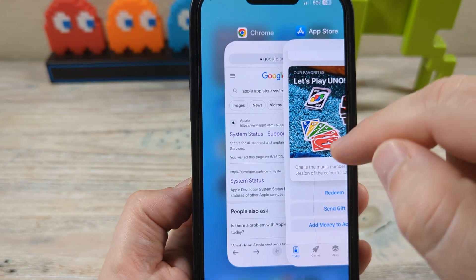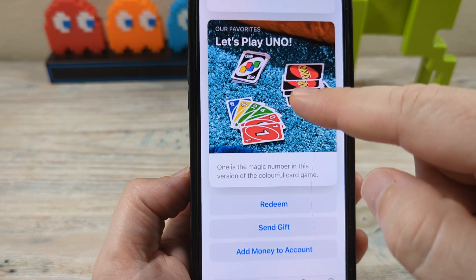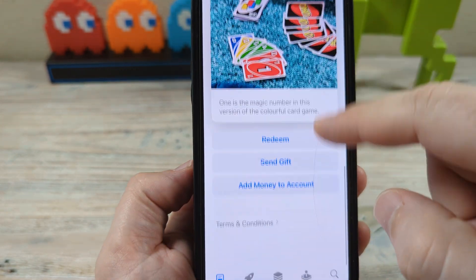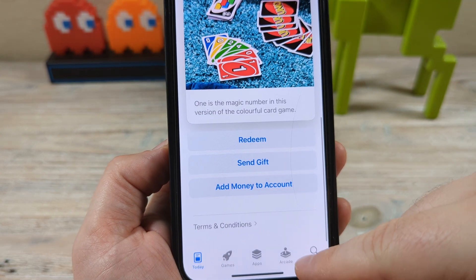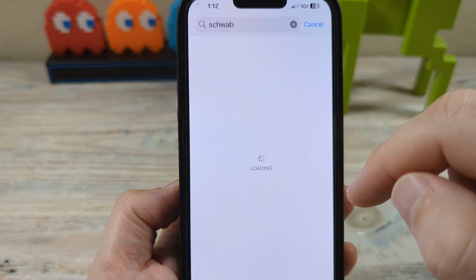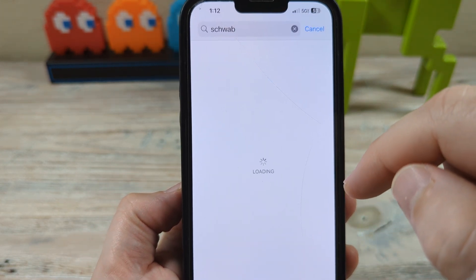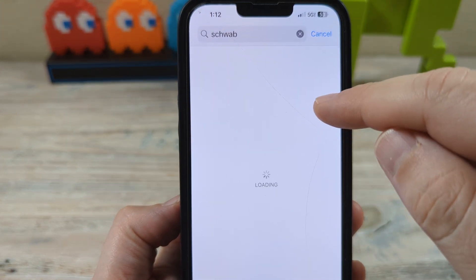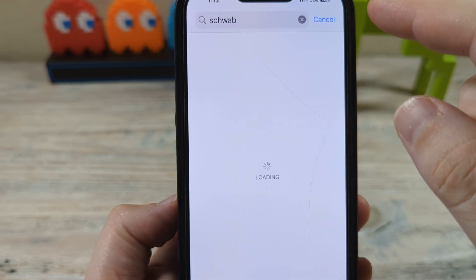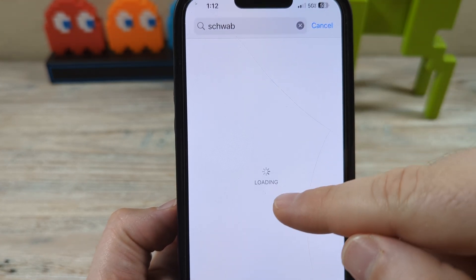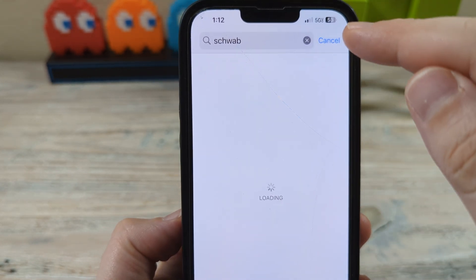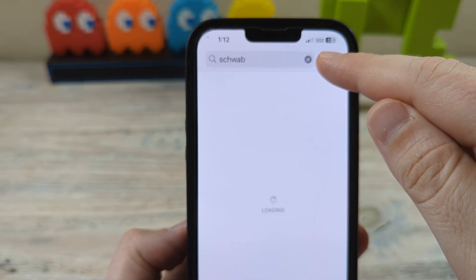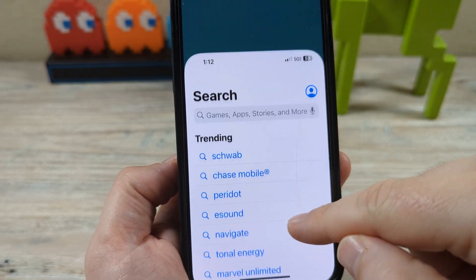Once you switch to mobile data, check and see if the App Store is operating properly. Go to search and try to connect again to see if it's working. If it is, great. If you're still having the same problem, then you'll want to start checking whether something is actually down — it may not be your fault.